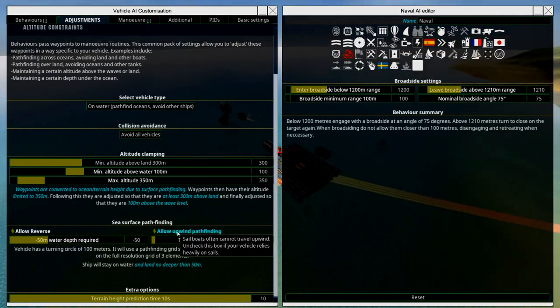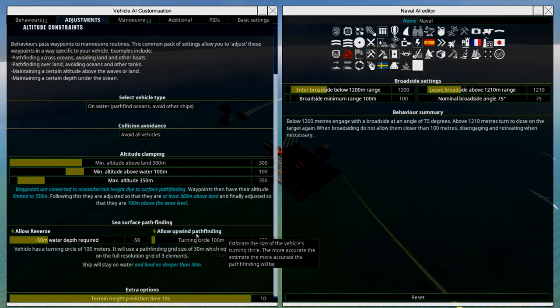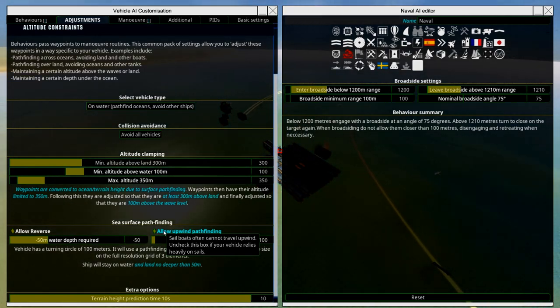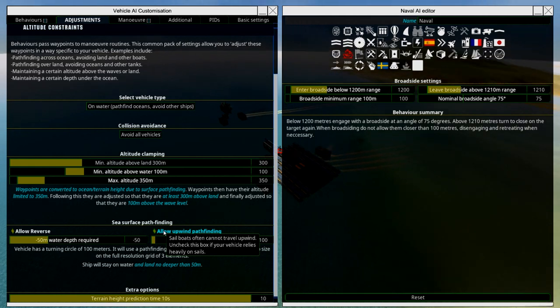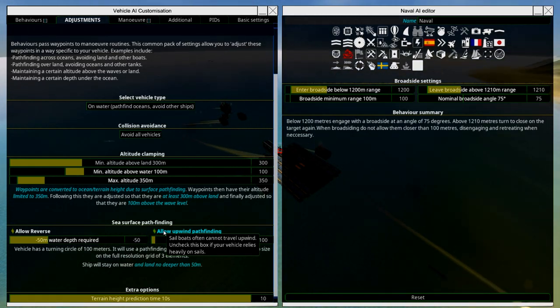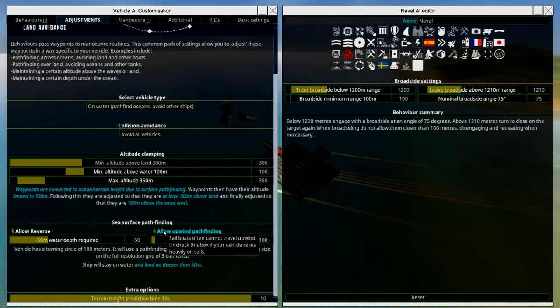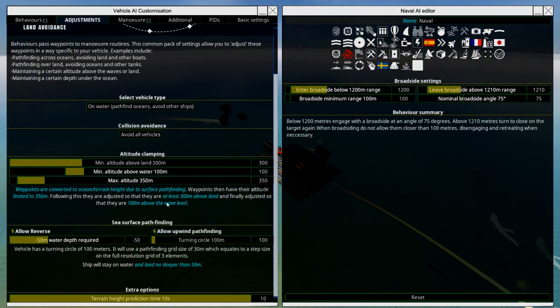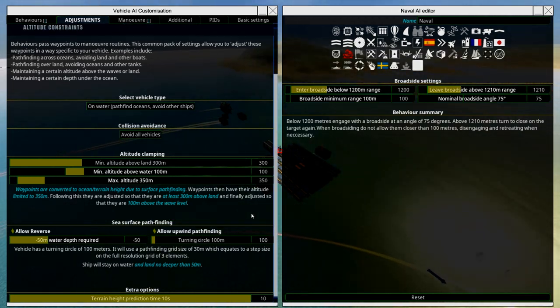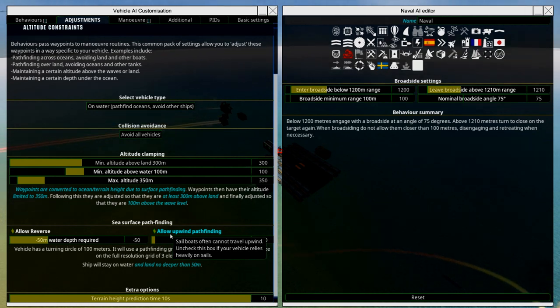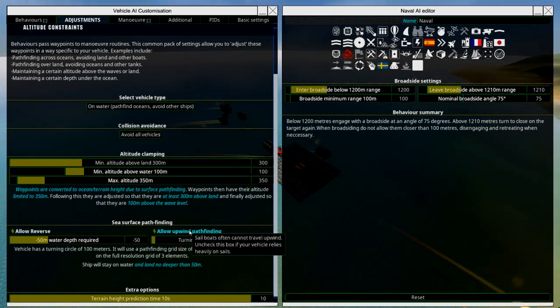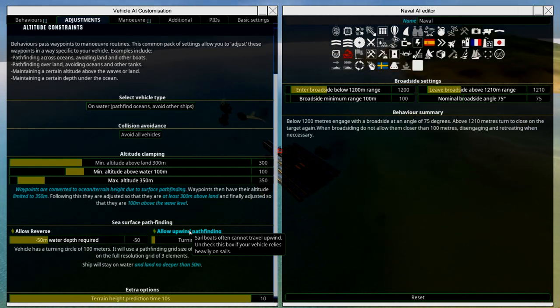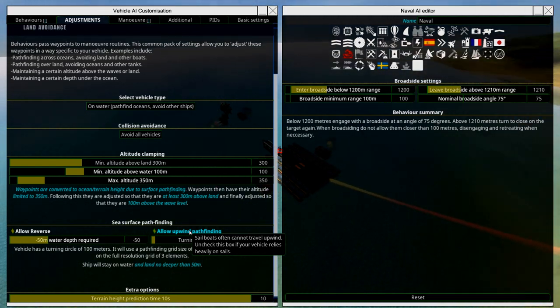Upwind pathfinding is only something you need to worry about if you want to use sails. Confession time, I've never made a sailboat in From the Depths, it's just something that's never occurred to me. But you only uncheck this box if your vehicle relies heavily on using sails to move. If you don't have sails on your craft, you can ignore that and just leave that checked, because this allows your craft to pathfind upwind, moving into the wind rather than having the wind behind it.